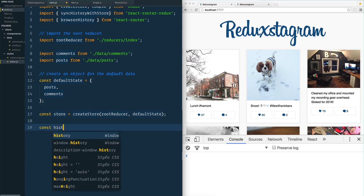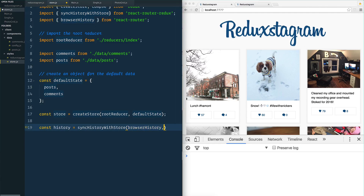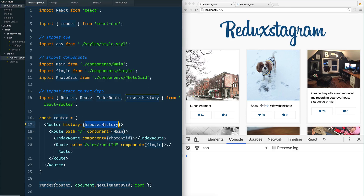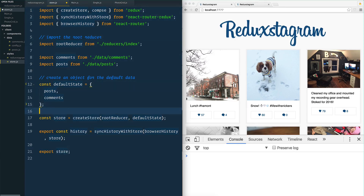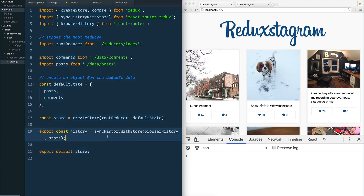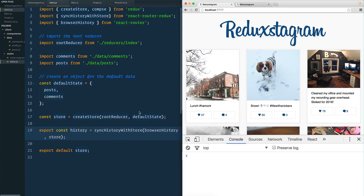Finally we need the history: const history equals syncHistoryWithStore. We pass it the browserHistory, which tracks where I've gone page to page with React Router. We're weaving in the actual store. Since we're creating store and history in store.js but using them in other files, we need to export them. We'll put export in front of history, and export default store at the bottom. We've created our store, but it won't show us anything yet because we still need to create actions, action creators, and reducers.